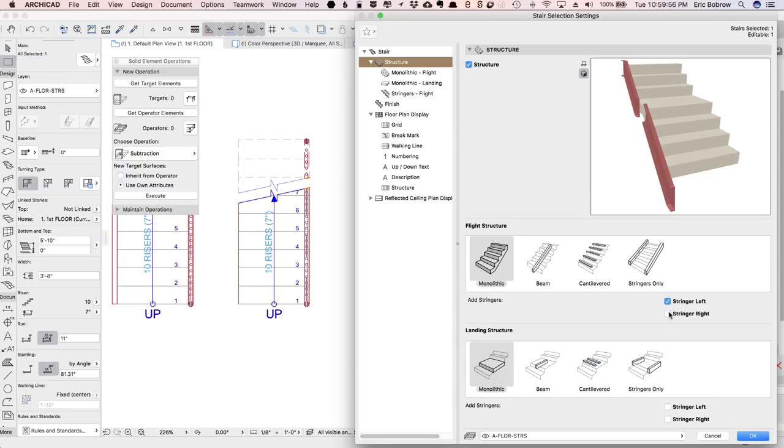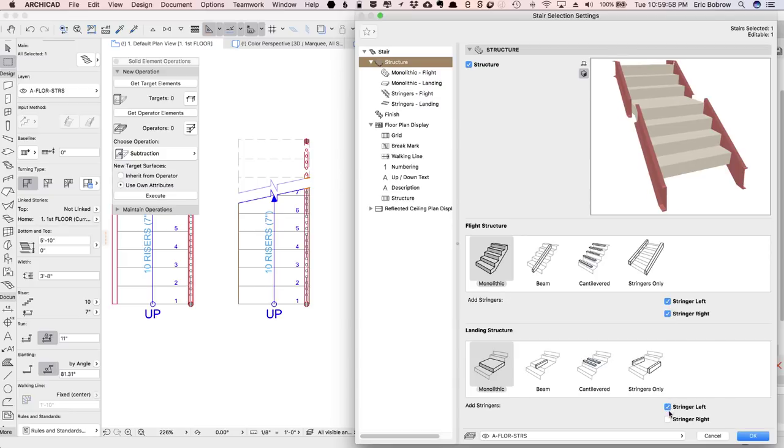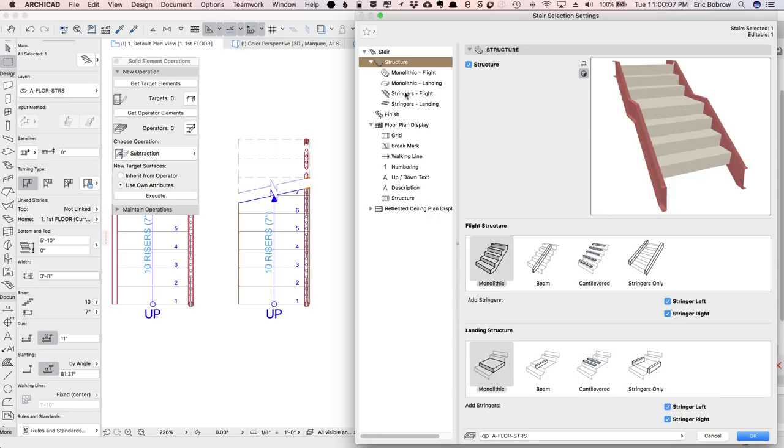Now, the stair is set up just as a simple monolithic form, but I'm going to say that I'd like to add stringers on both sides and stringers if we did have a landing. We actually don't have a landing in this case, but I want to make sure that if we did, it would fit in.